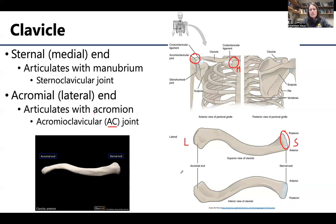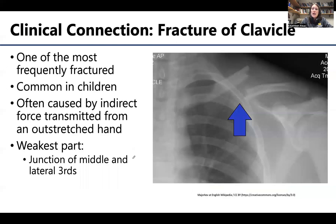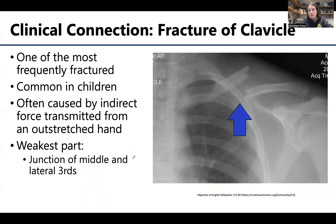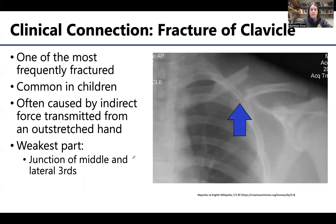In general, the clavicle has a slight S-shape. It's not a particularly robust bone compared to others in the upper limb, and it is sometimes cited as the most frequently fractured bone — or one of the most frequently fractured bones — in the body.